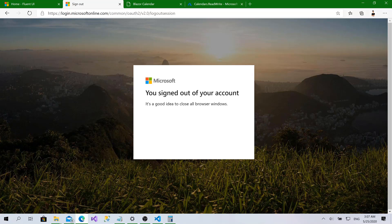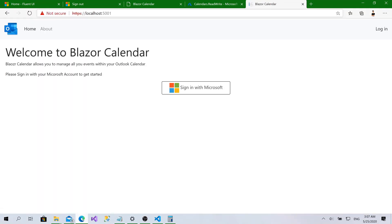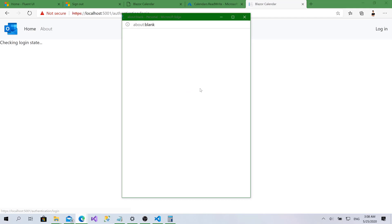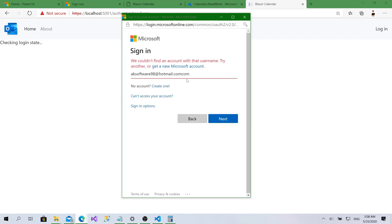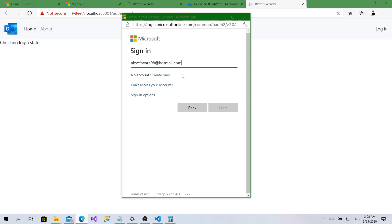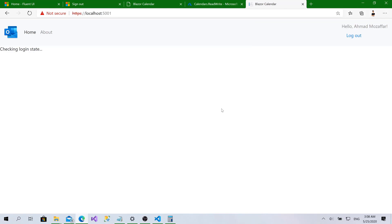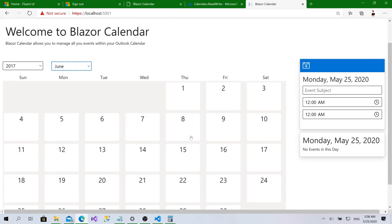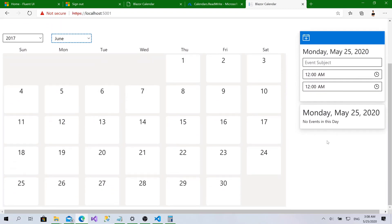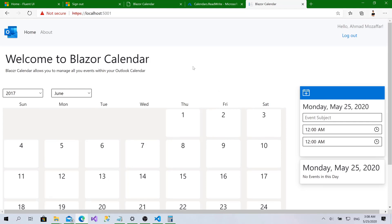It says it's a good idea to close your browser window. I will not close the browser window. Go back here. As you can see, no calendar and this button appears again. Click on it. You can see. Get updated. Here we go.